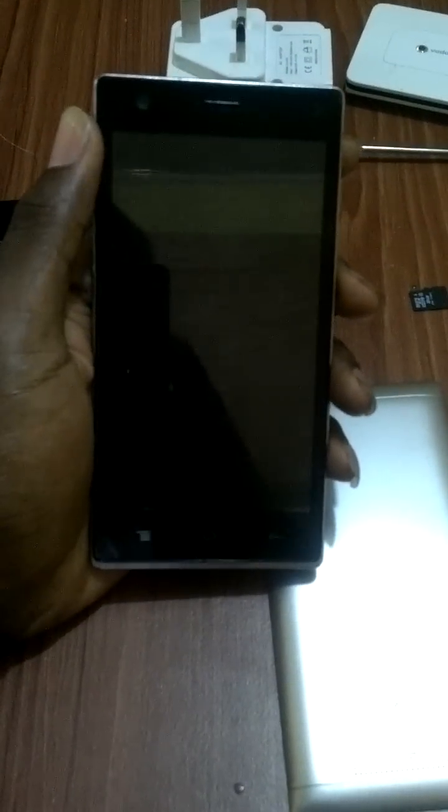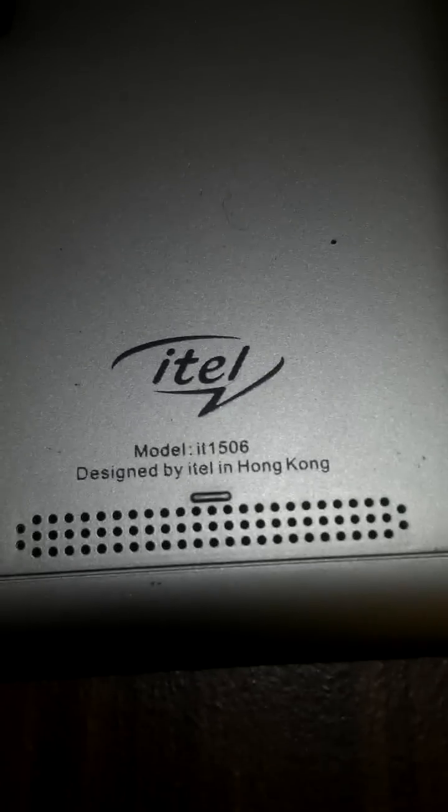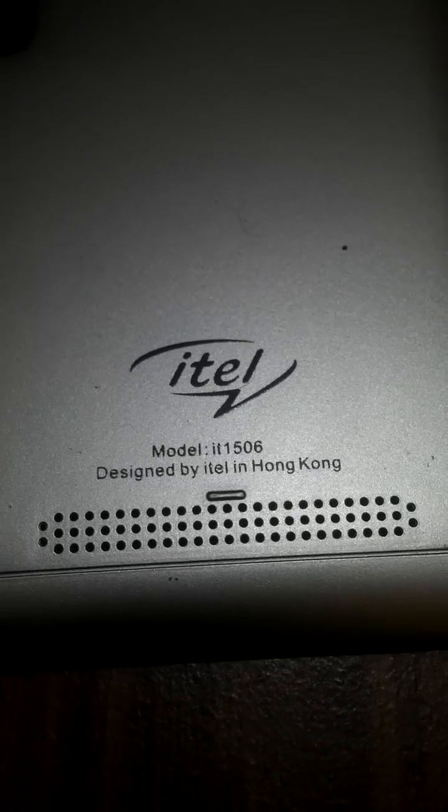Hello guys, today I'm making a video on how to hard reset an Itel Android phone, that's 1506.